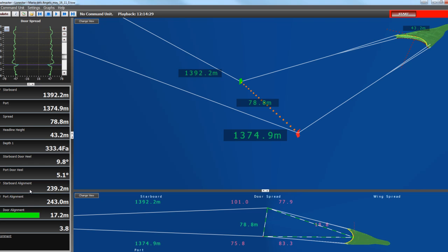Then we have the Troll Alignment Sensor. So here we have the Starboard Alignment, that's the distance from the Starboard Door to the center of the headline, 239.2 meters. The distance from the Port Door to the center of the headline, 243.0 meters. Here we have the door alignment, so at this particular minute the doors are out of line by 17.2 meters.